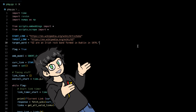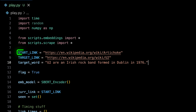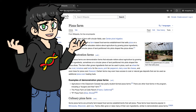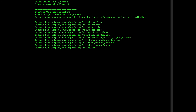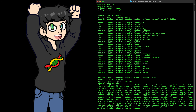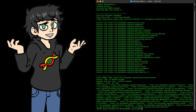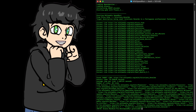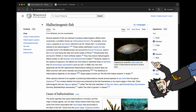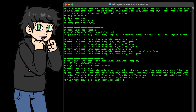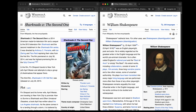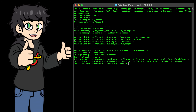Not everything has to go to Obama — we can change the start link and the target link as much as we want. For example, let's go from Pizza Farm — yes, apparently that's a thing — to Cristiano Ronaldo. And bada bim, bada boom, it's done. It takes a slightly convoluted path, but hey, it works. Hallucinogenic fish to Andrej Karpathy — boom, done. Sharknado 2 to William Shakespeare — and it gets that as well. At this point, it's working quite well.